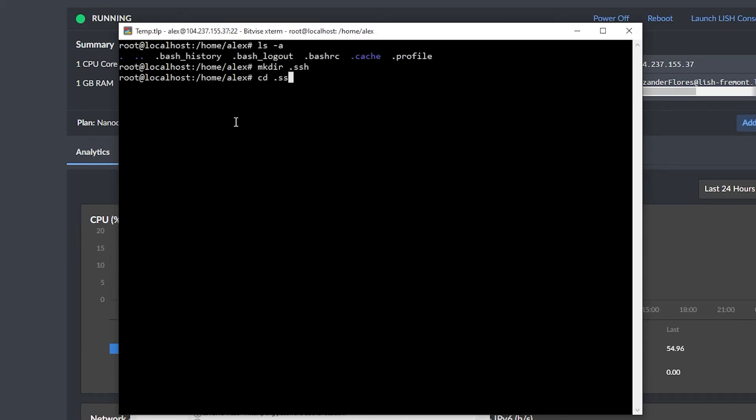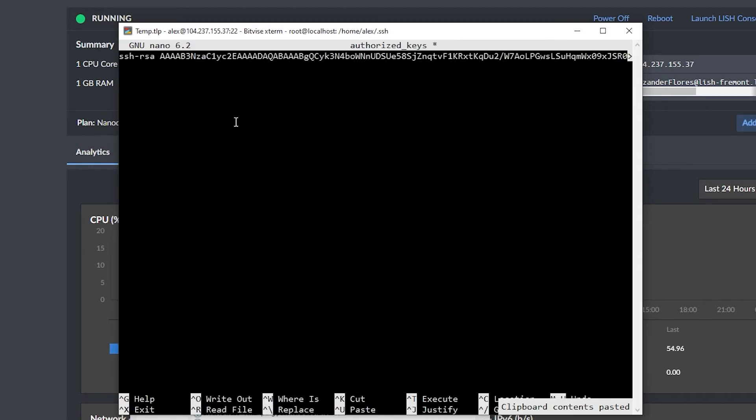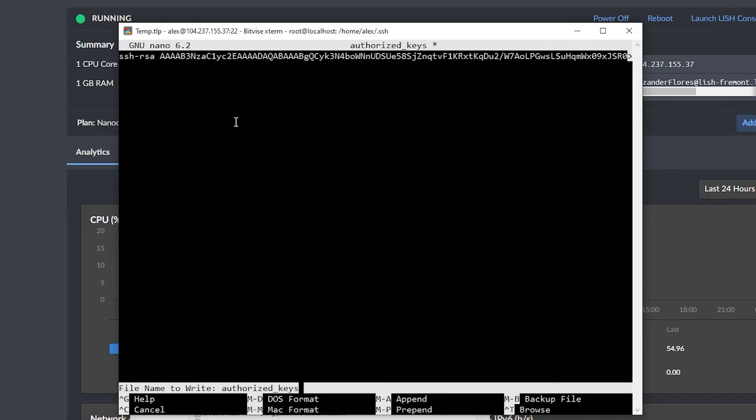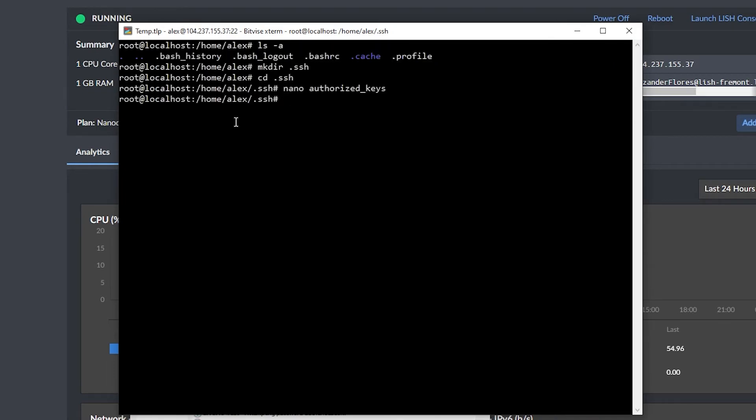We can navigate into this folder, and we now want to create a file specifically named authorized_keys. So I can say nano space authorized_keys. Now within this, we can go ahead and right click to paste in the SSH key that we copied from Notepad earlier, and then we can go ahead and close this file.